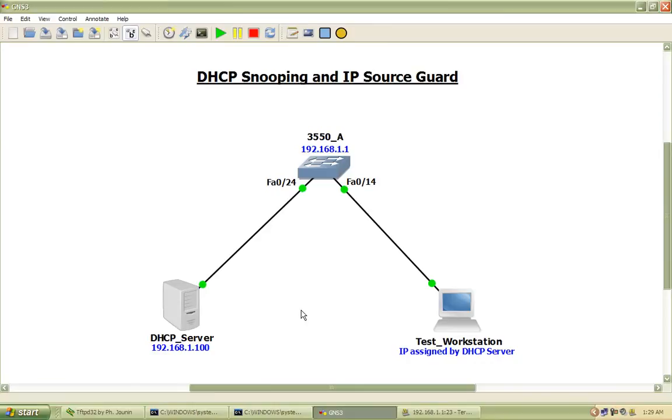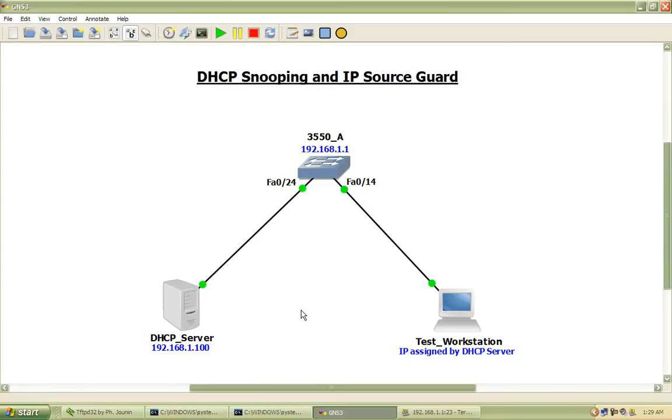DHCP snooping can be used to trust or distrust interfaces, and there is also a rate limiting feature which will limit the rate of requests coming in on a particular interface. By default, all switch port interfaces are considered untrusted, so you will have to configure the particular switch ports as trusted where you know a DHCP server resides.